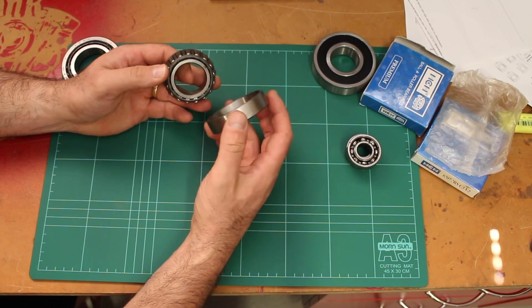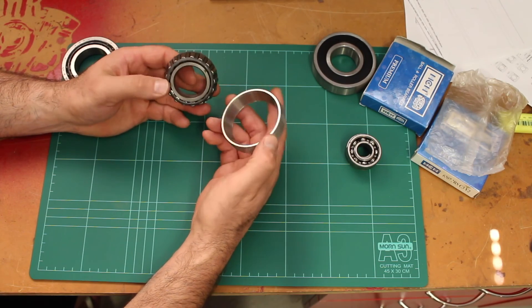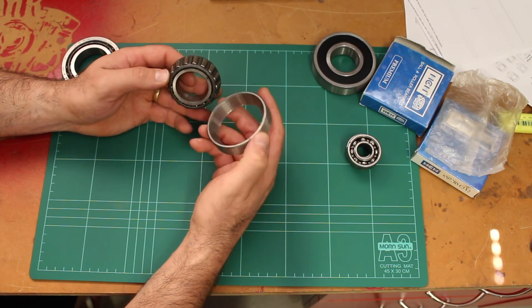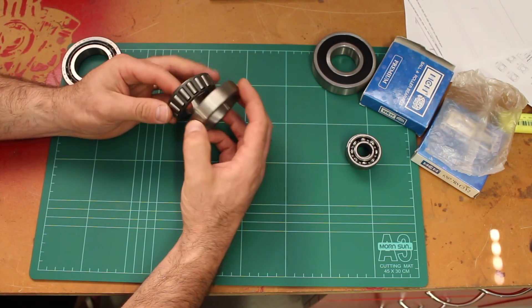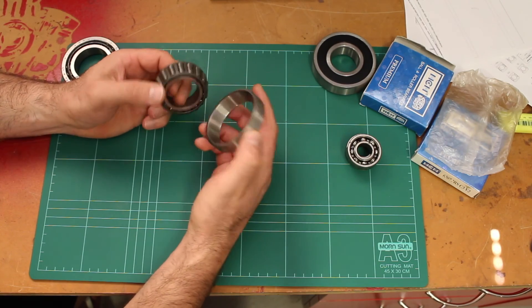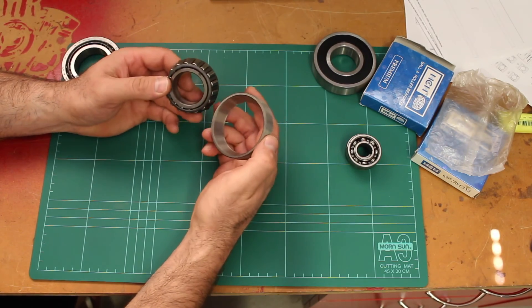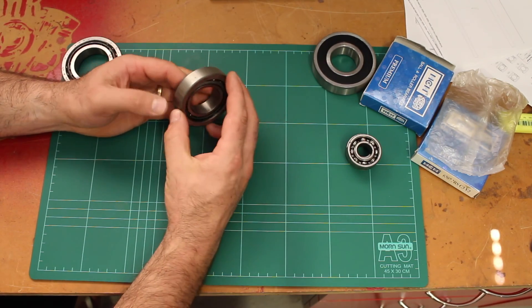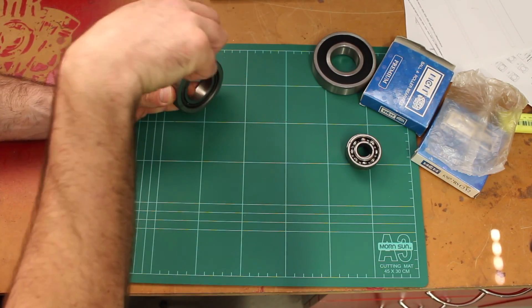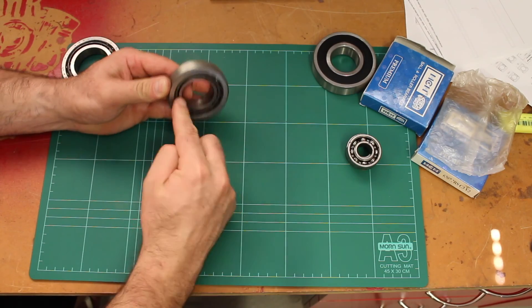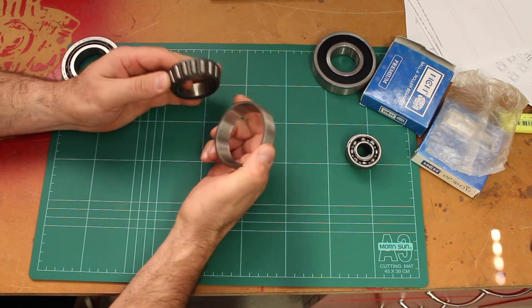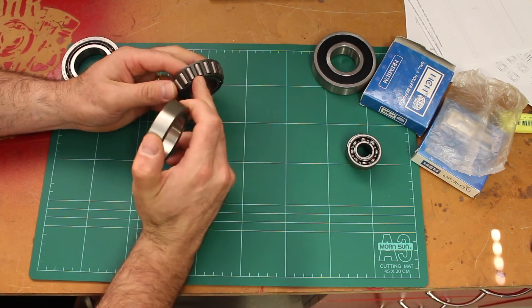They're good for many thousands or millions of revolutions, and of course their life depends on how well you look after them and how much load they might see in service that's pressing on them and pushing down on these rollers.